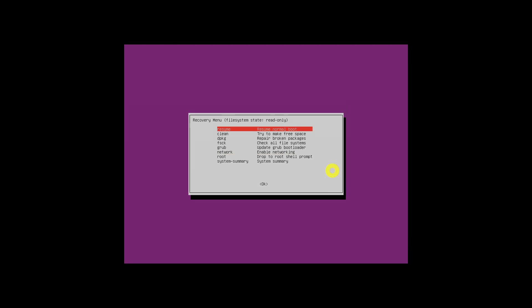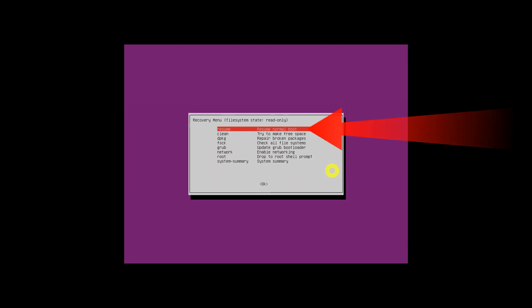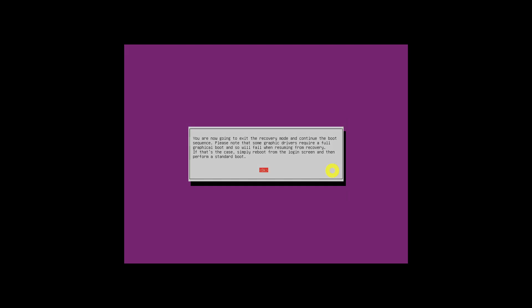Finally, choose the 'Resume Normal Boot' option and hit the Enter key. Press the Enter key again to exit recovery mode and continue booting into normal mode.